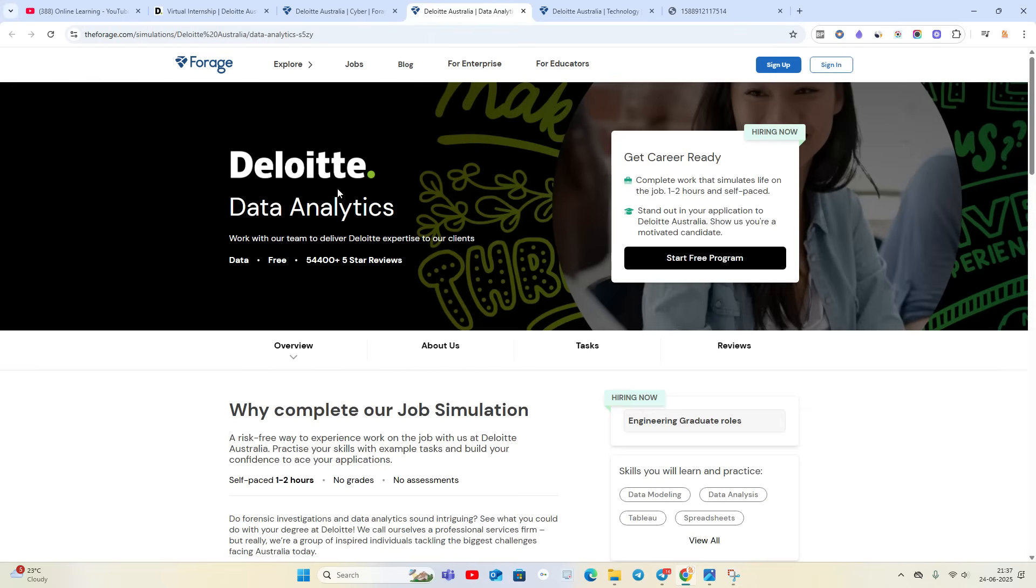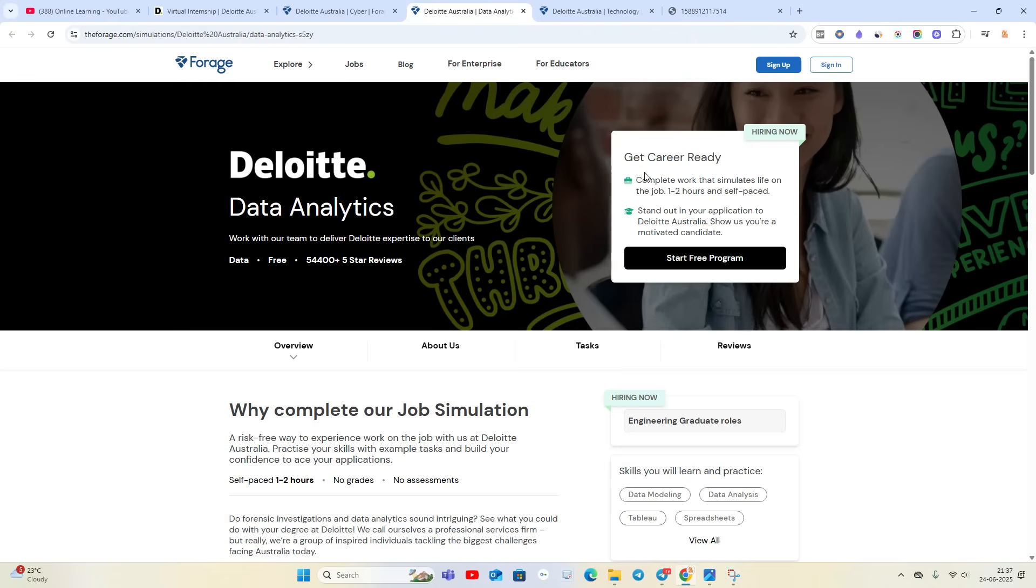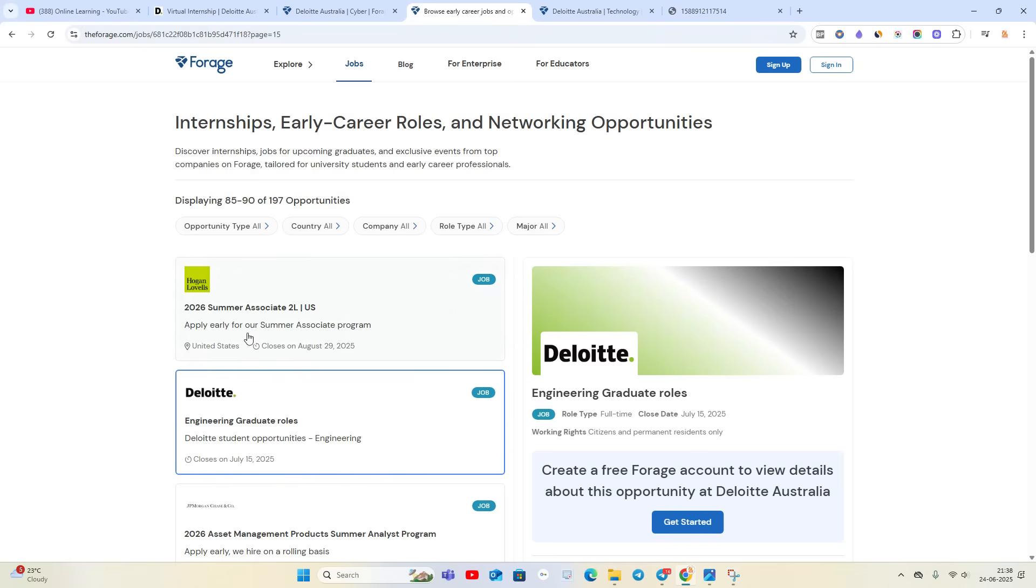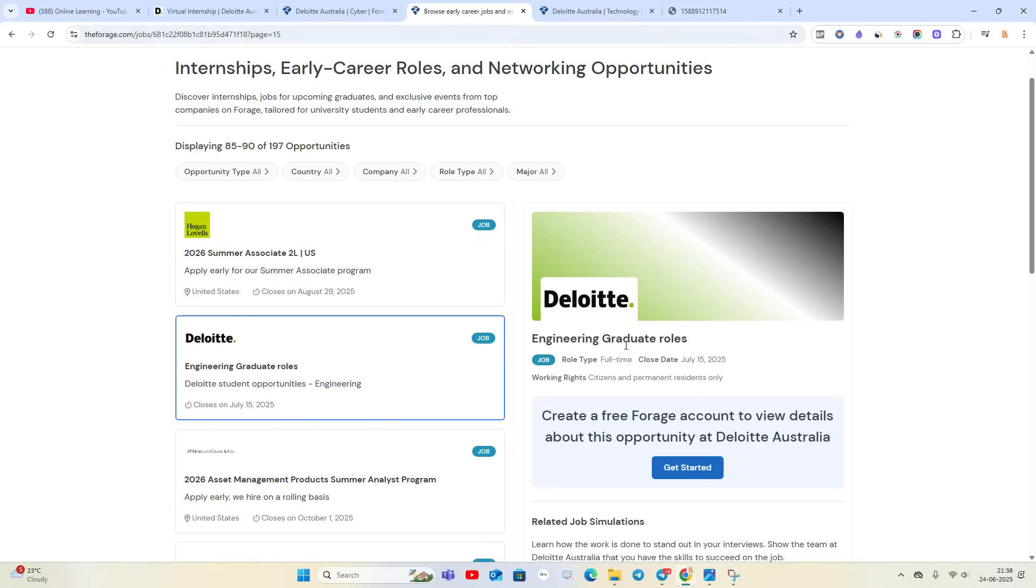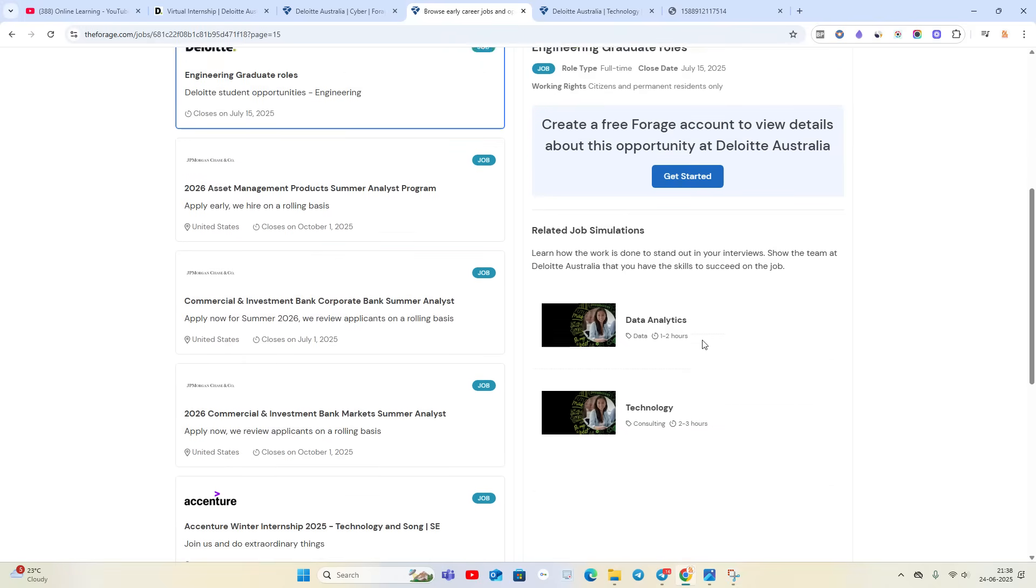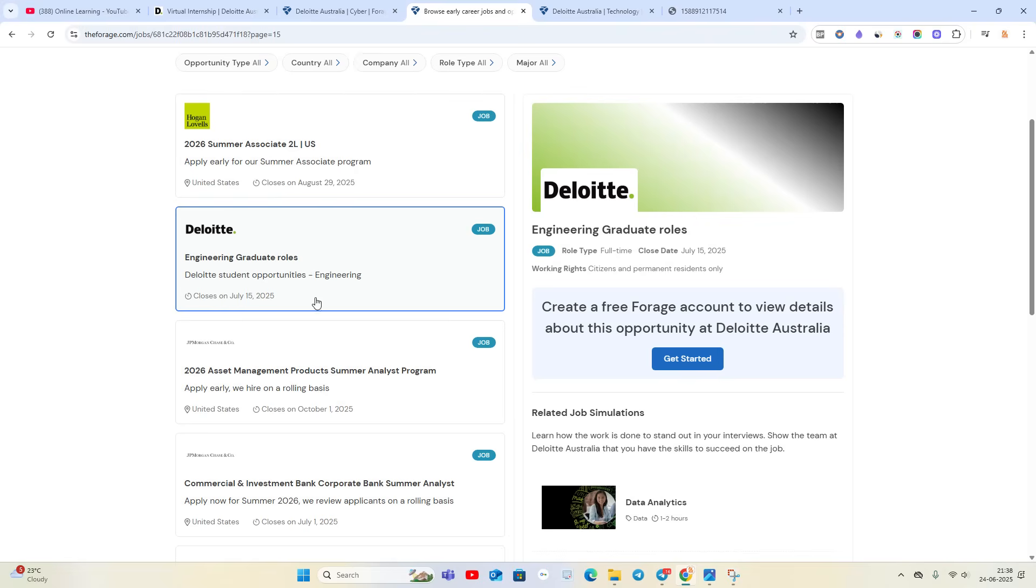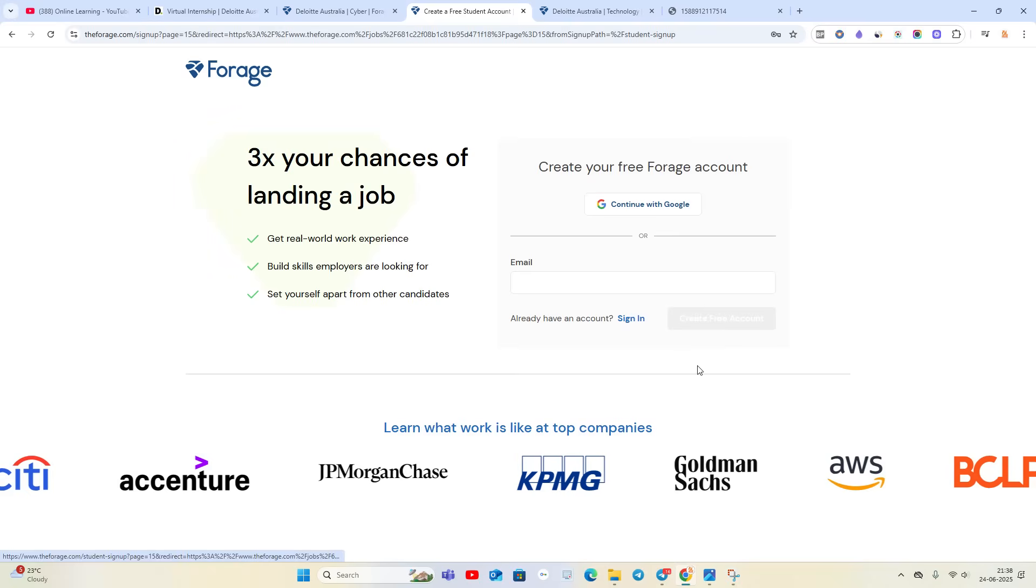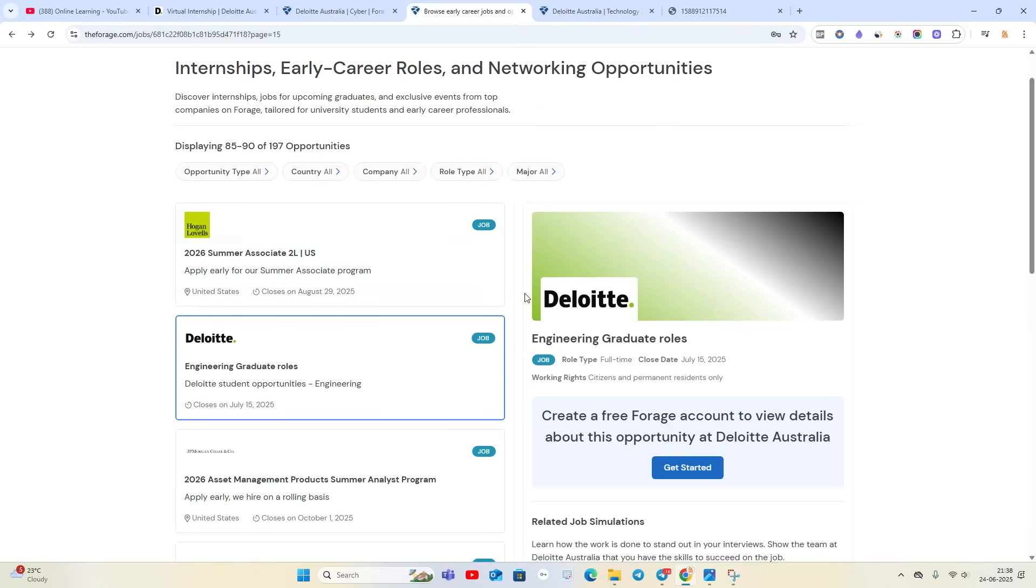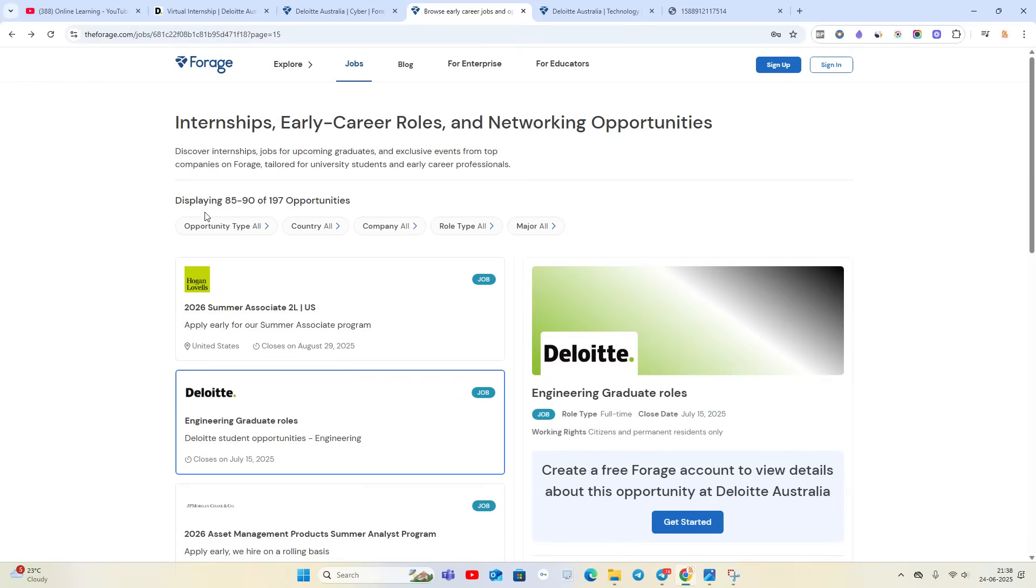Deloitte Data Analytics internship will be there and they are hiring now as well. Get career ready, complete work that simulates life on the job, one to two hours and self-paced. They are hiring for Engineering Graduate roles, closing on July 15th.